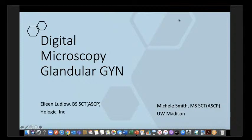Our first speaker is Michelle Smith, who is a cytotechnologist with more than 30 years of experience in the field, and she's one of our American Society of Cytopathology Executive Board members. Michelle has done various cytology positions from bench to management and education in the hospital, public health, and private laboratories. She's currently the program manager for the Master of Science in Biotechnology and Applied Biotechnology programs at the University of Wisconsin in Madison.